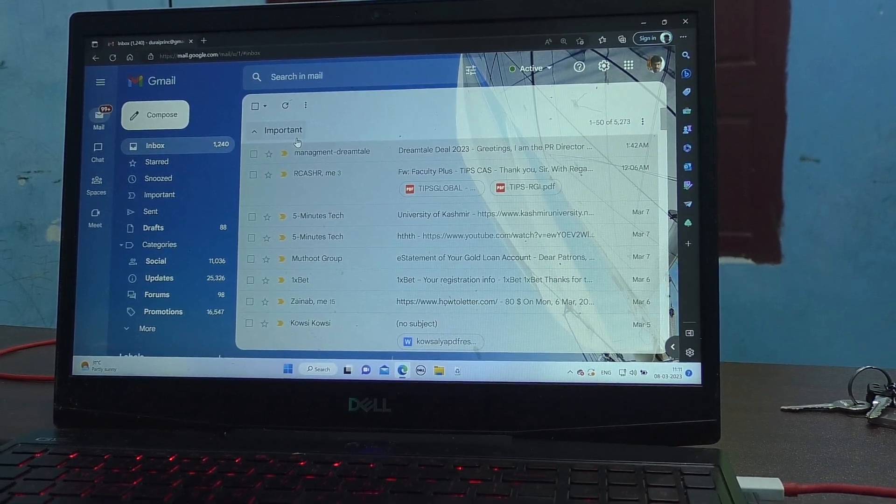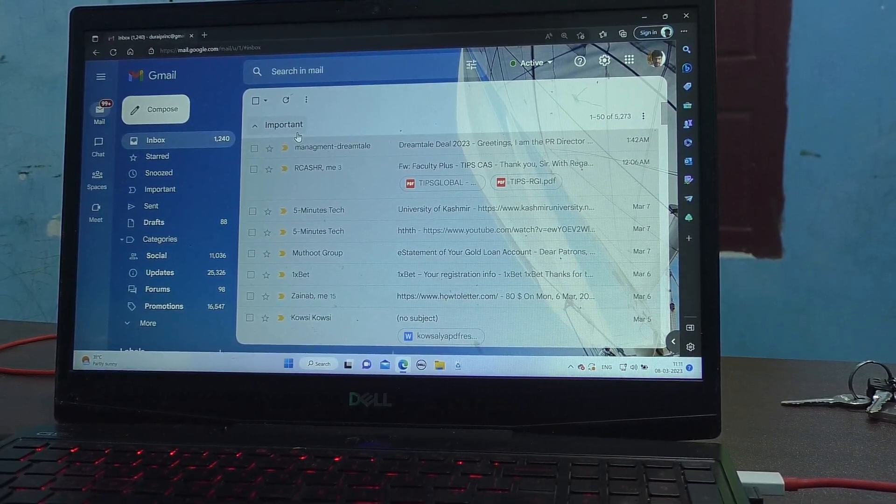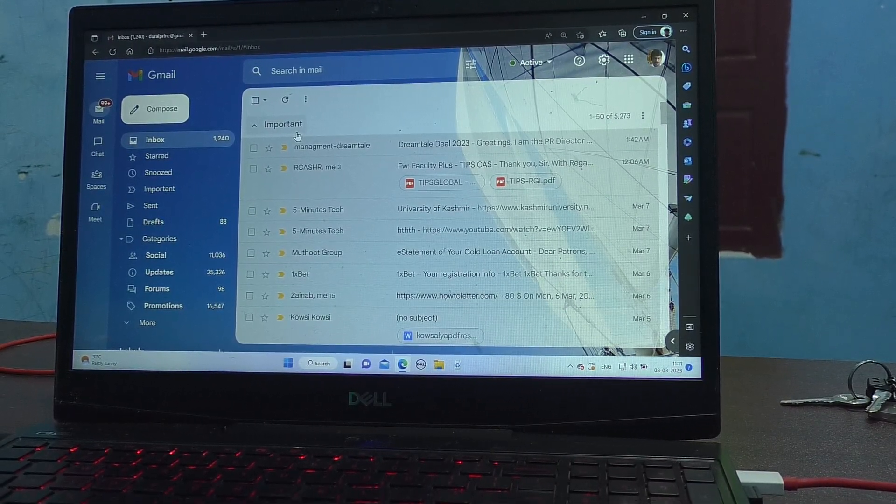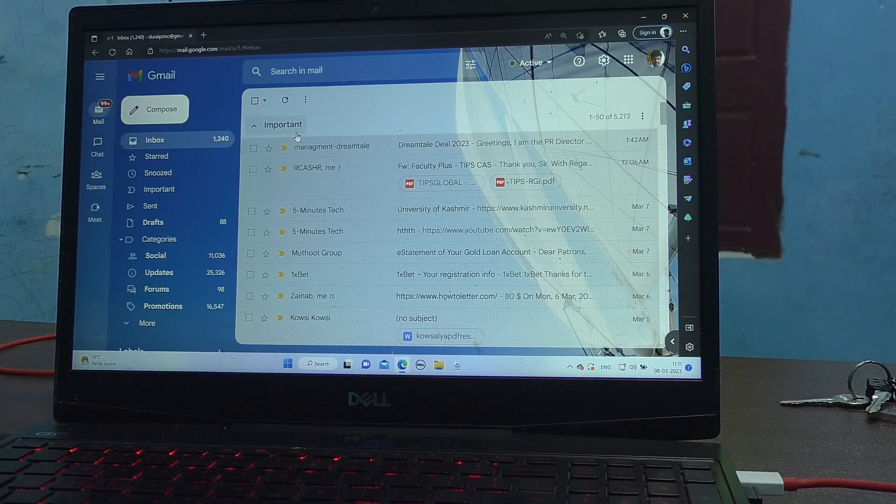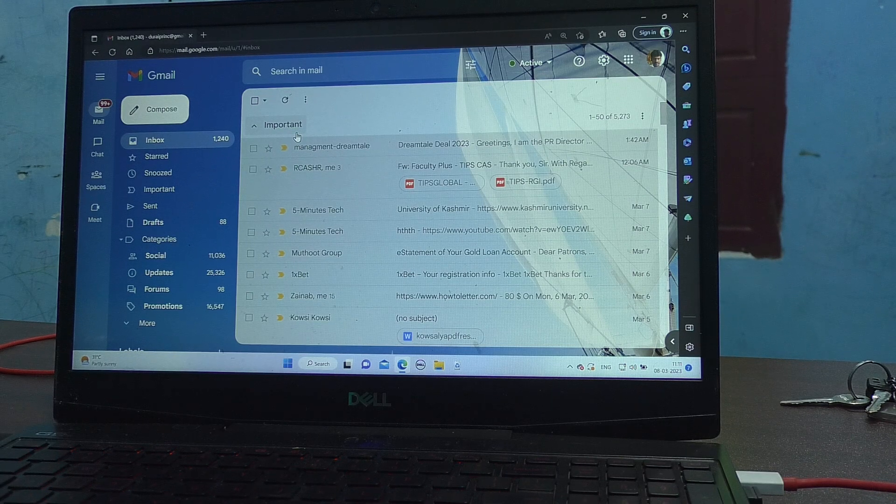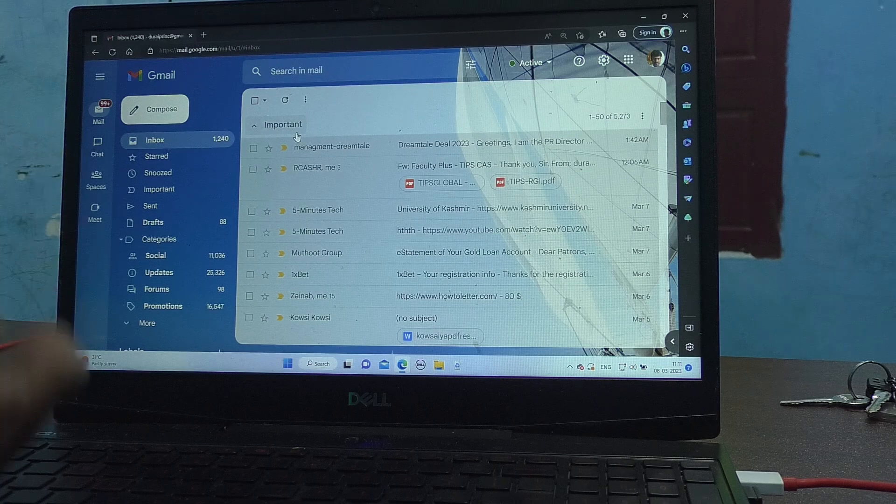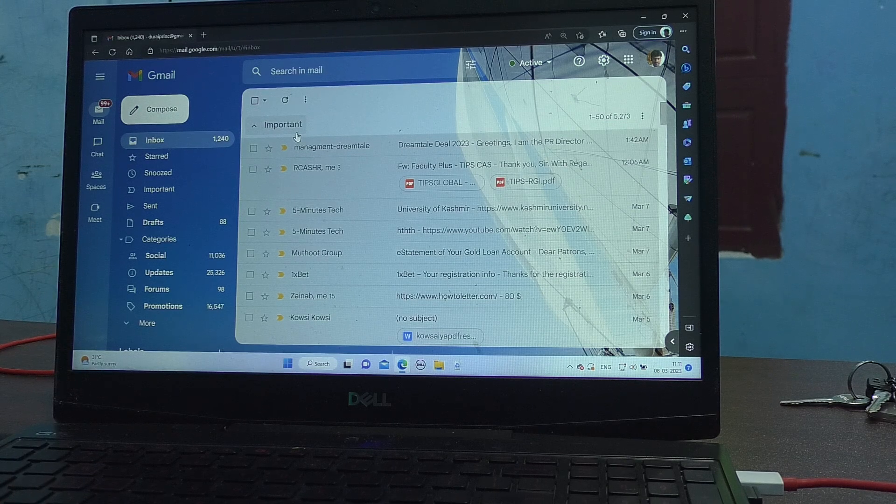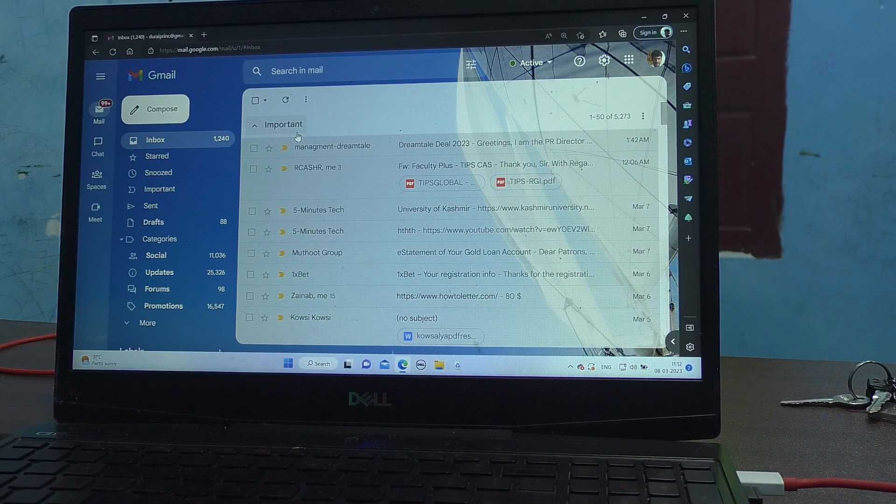So in this way, you can easily make USB tethering and share internet via USB tethering from your phone, Samsung Galaxy A14, to laptop or PC. That's all, friends. Thanks for watching. Bye.